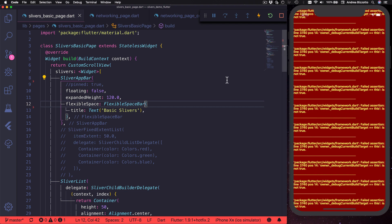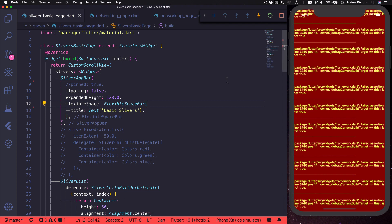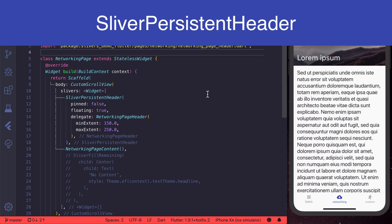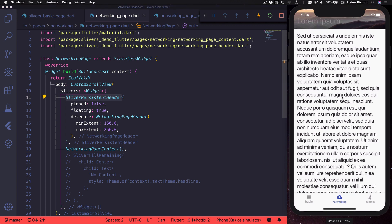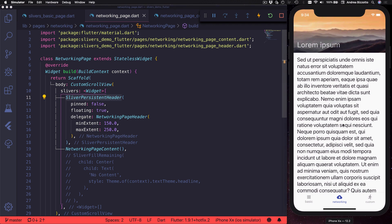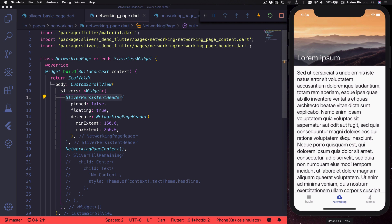This completes our overview of sliver app bar. Next it's time to introduce sliver persistent header. This is the widget that is used under the hood by sliver app bar in order to implement the shrinking and growing effect. So you can use this to implement your own custom persistent header.